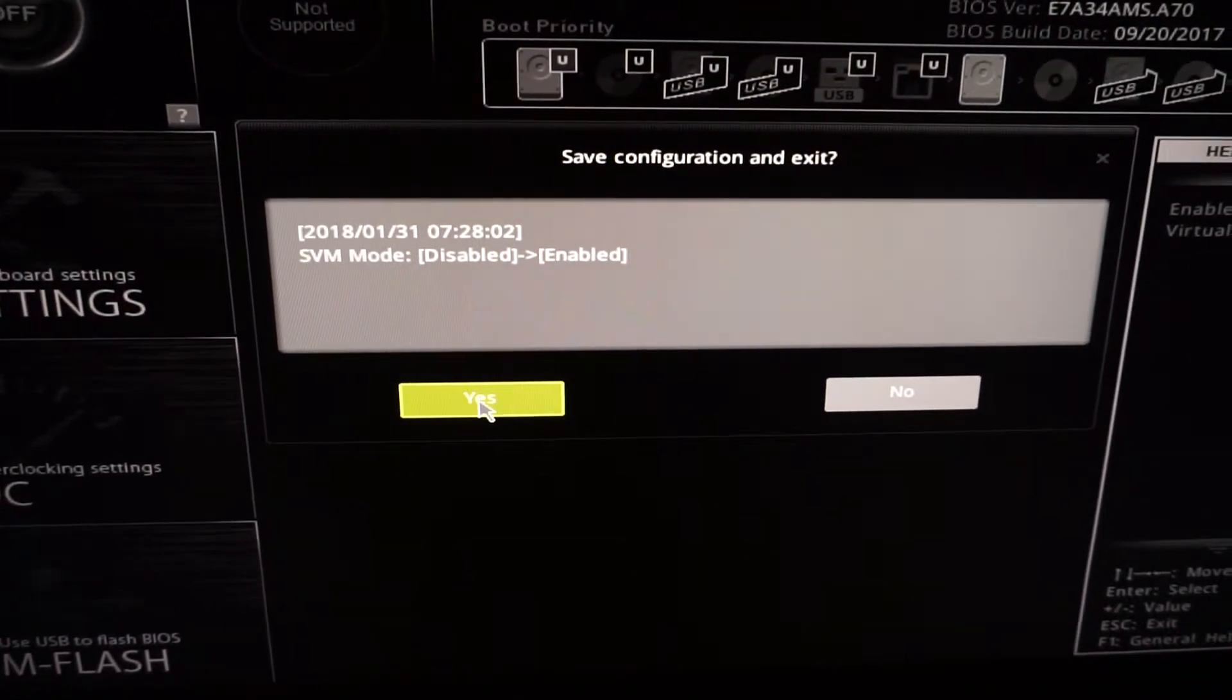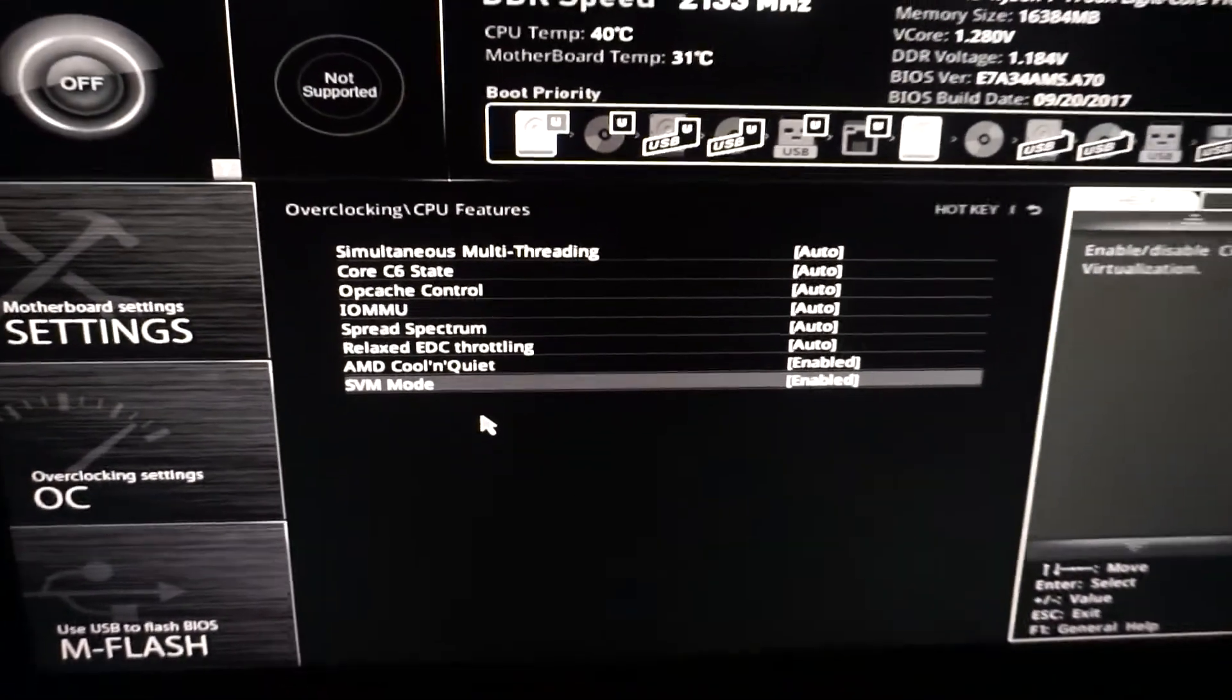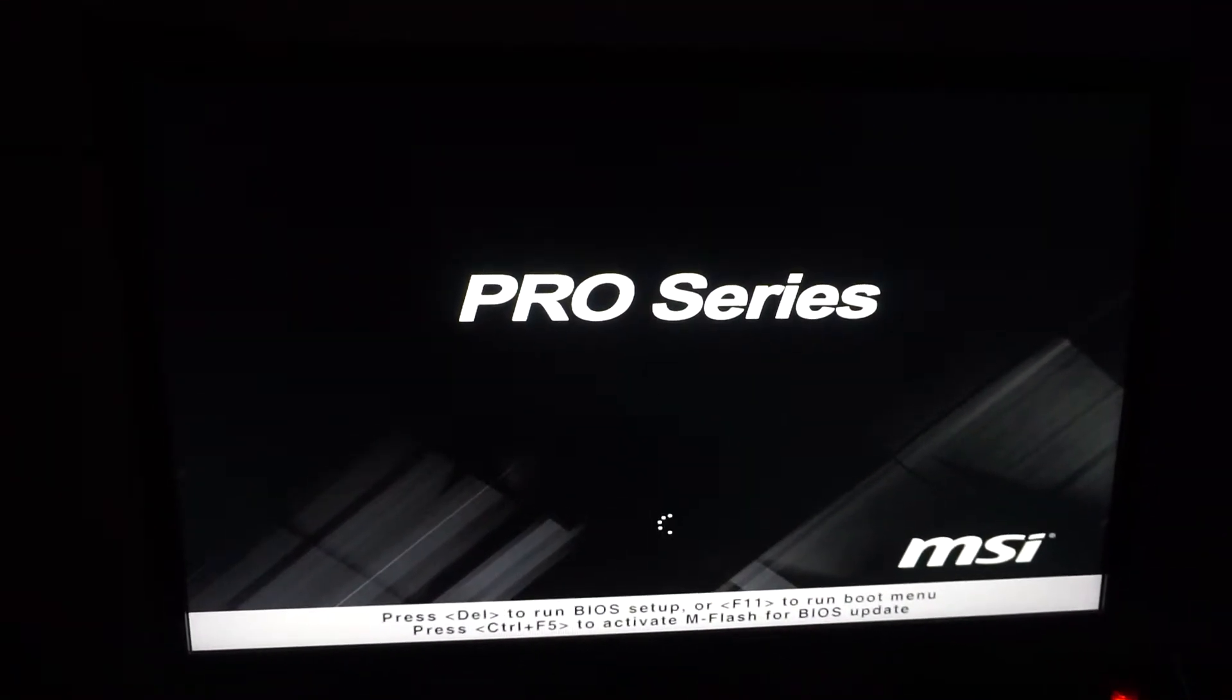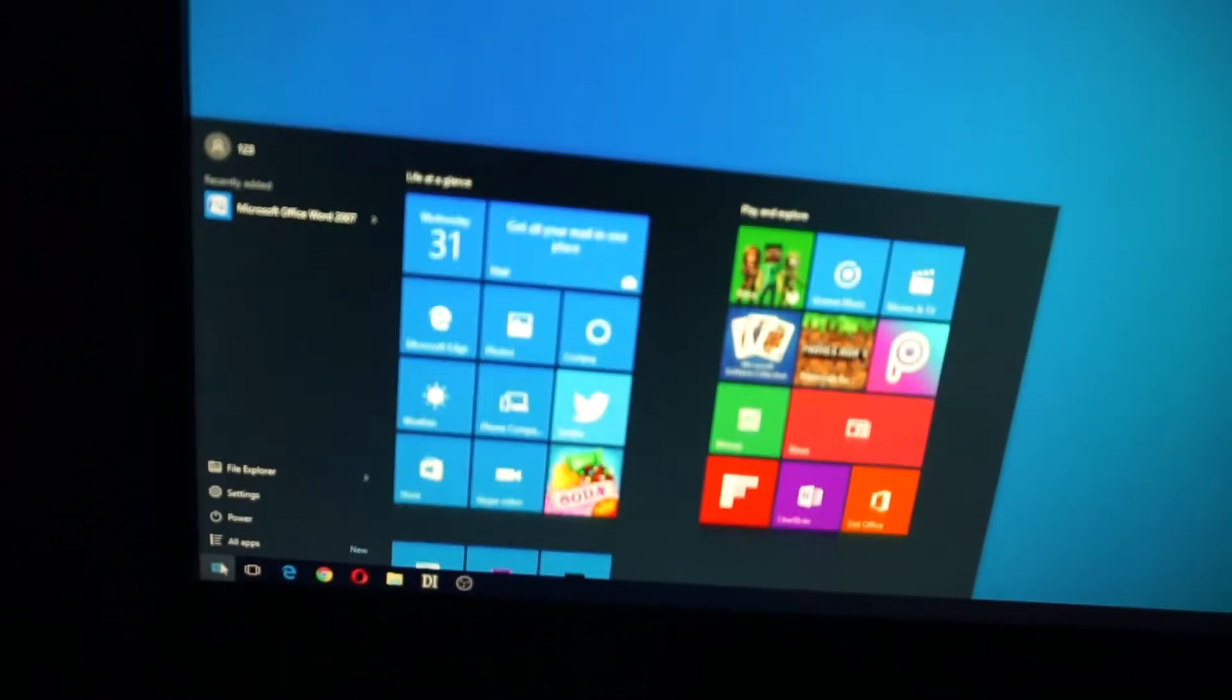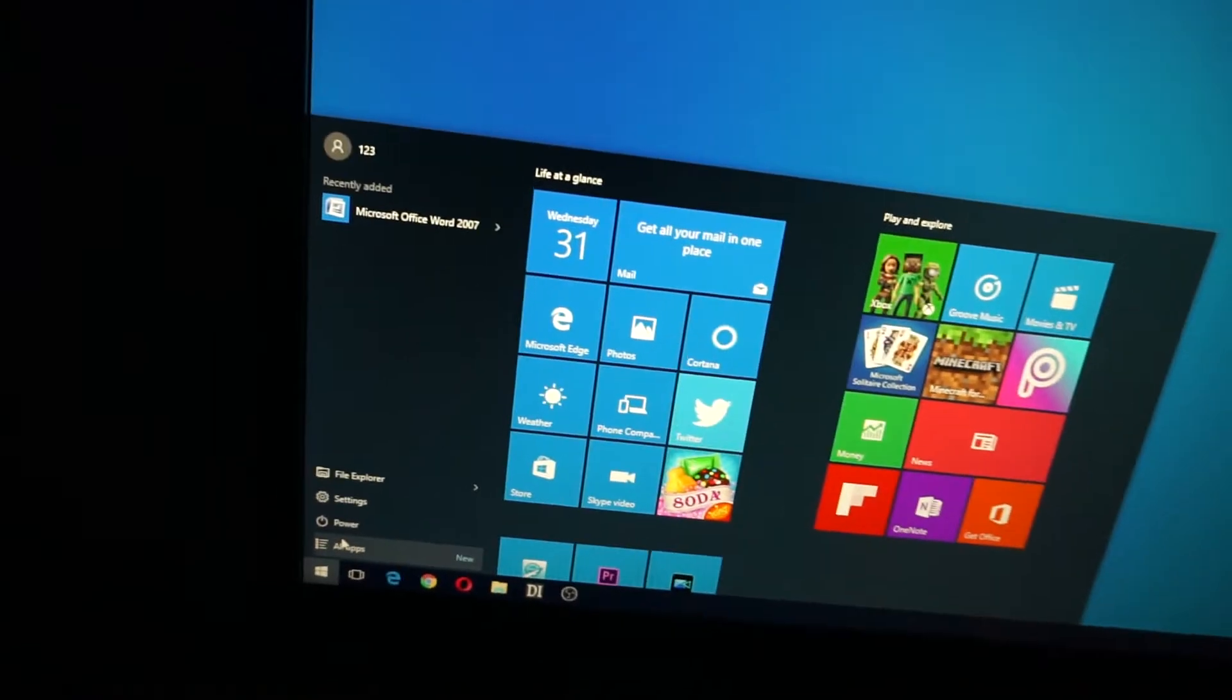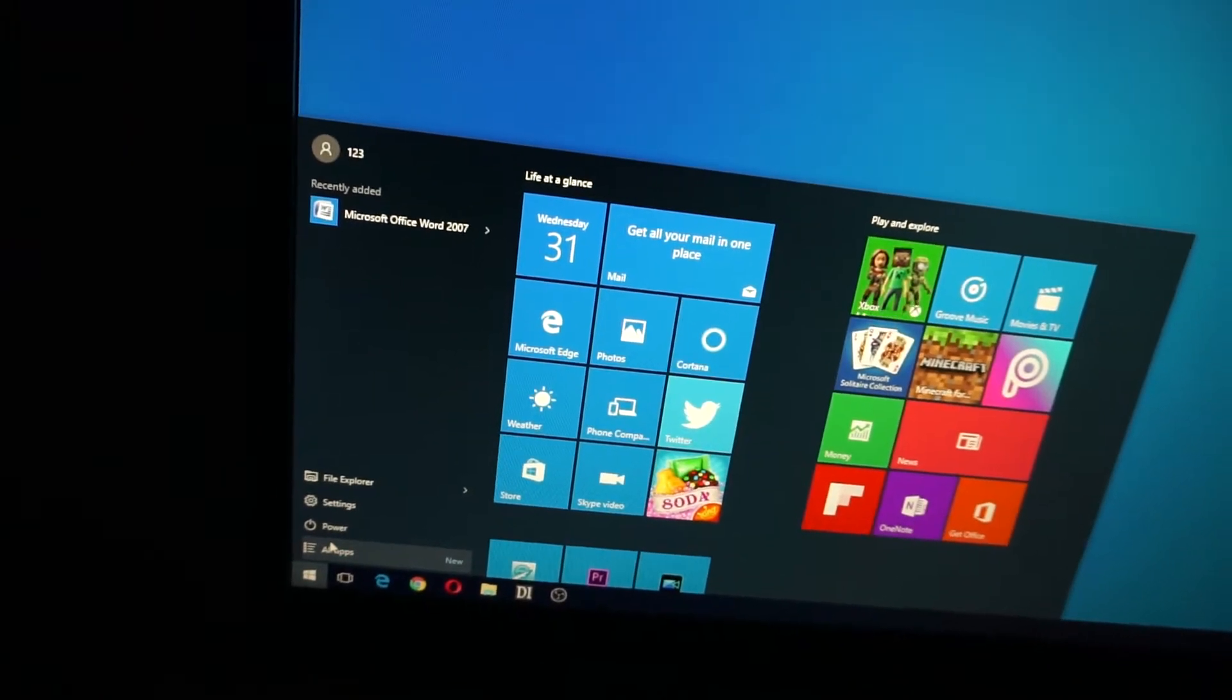Now restart. Once Windows has started, let's go back to the start menu, type in VirtualBox, and start VirtualBox again.